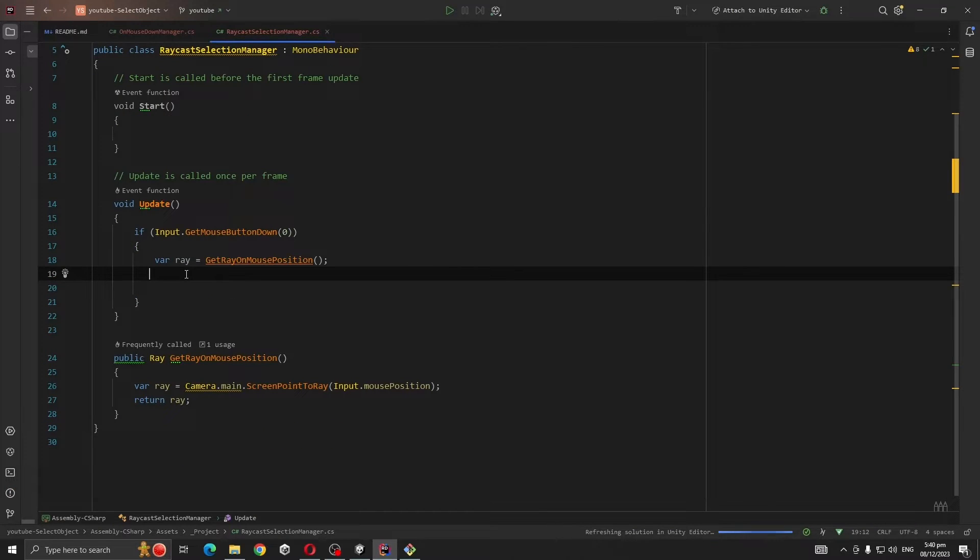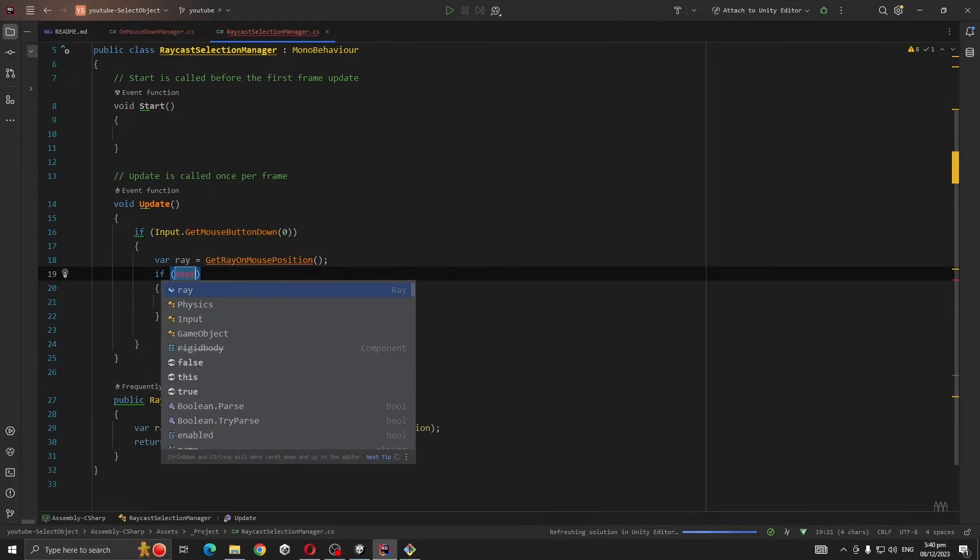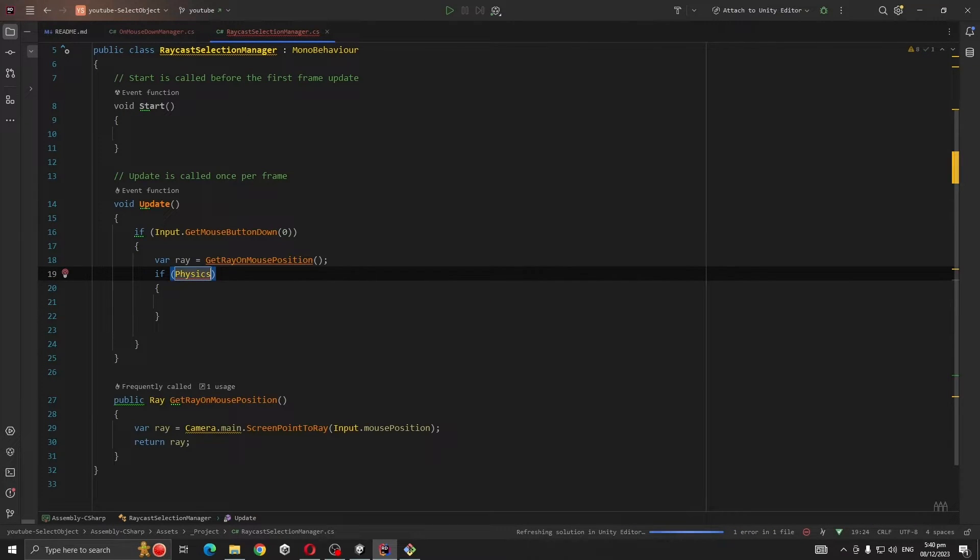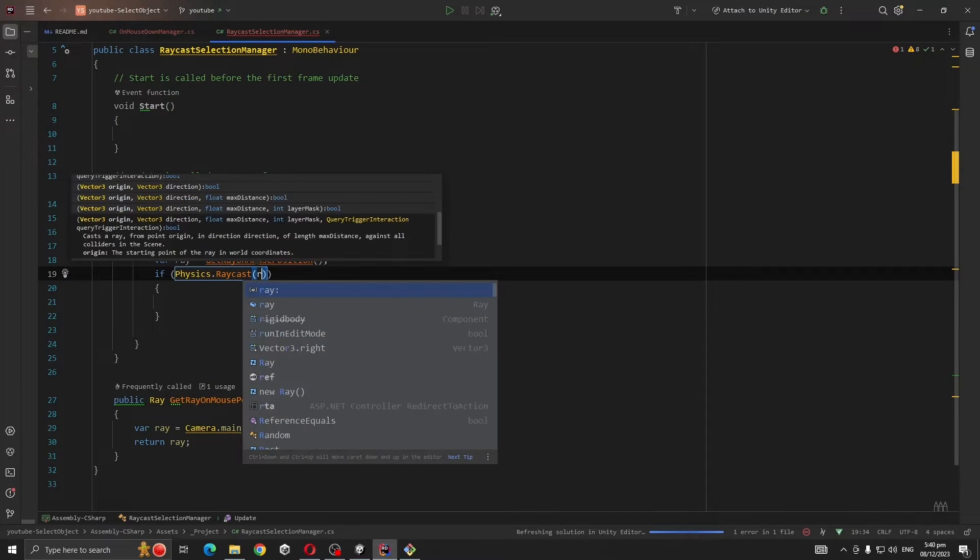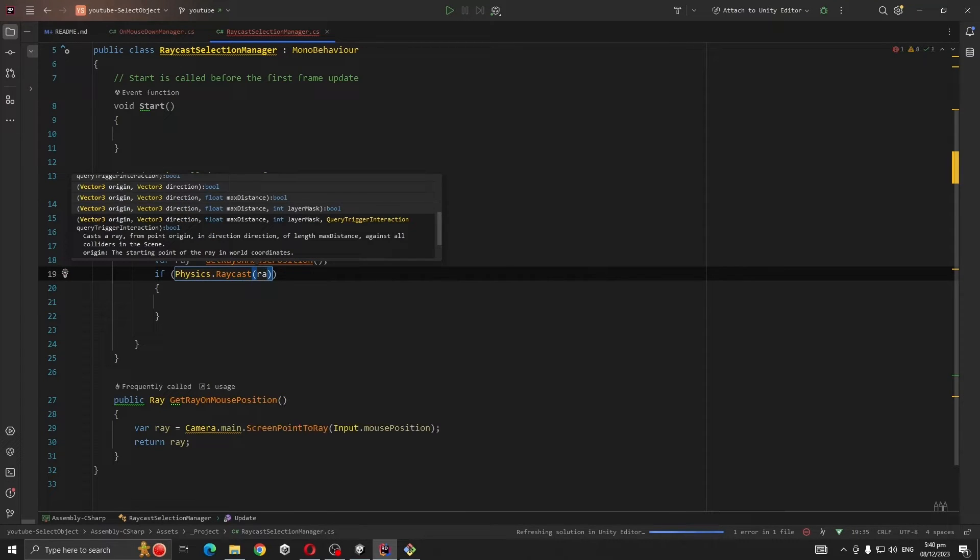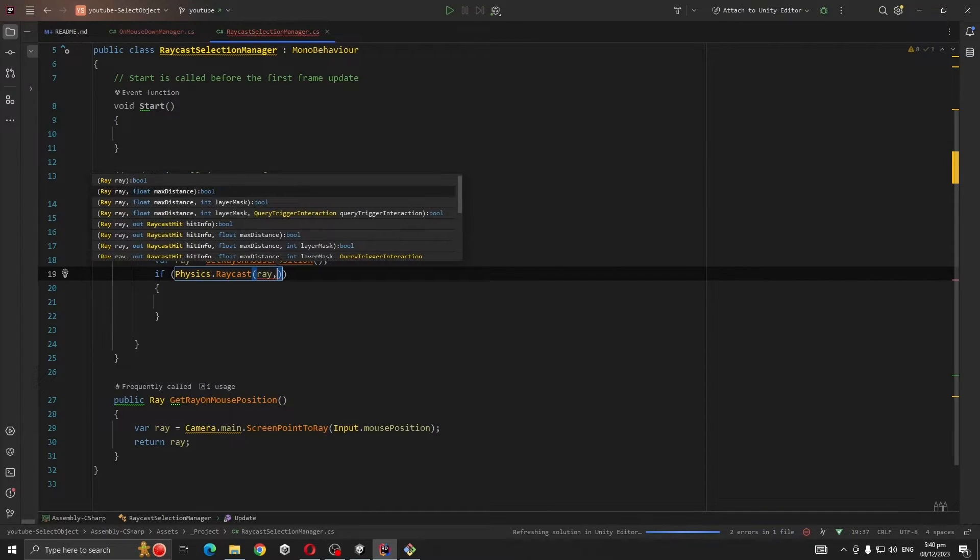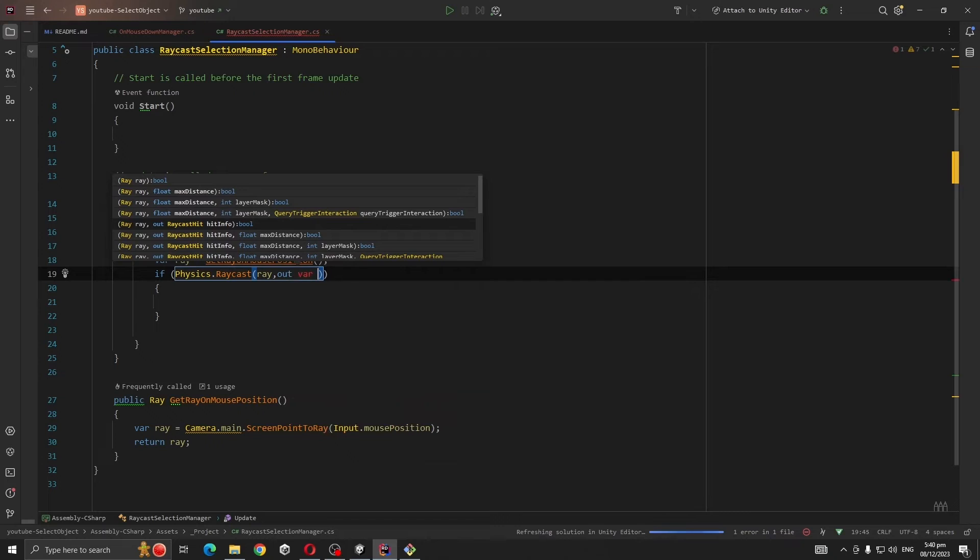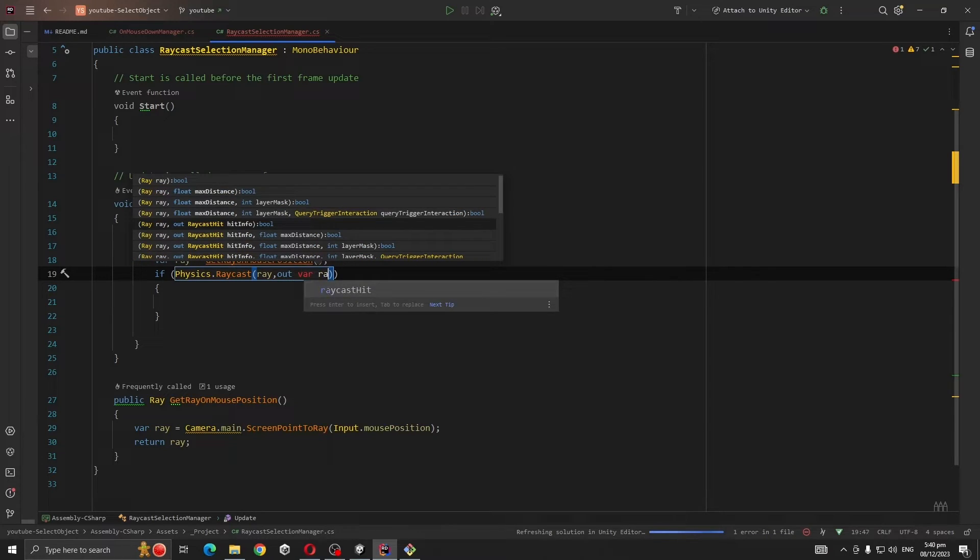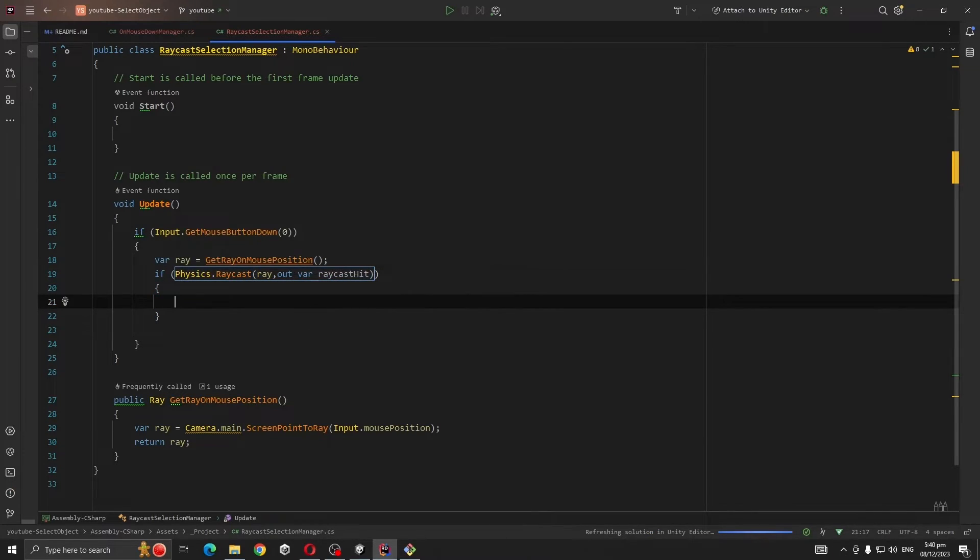So first we're going to get the mouse position. Now we are going to cast our ray. So if Physics.Raycast, it takes ray and out RaycastHit.